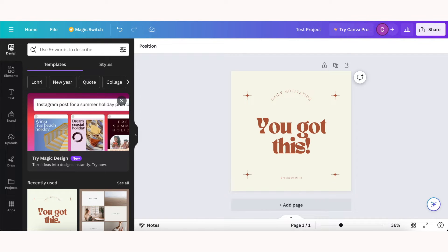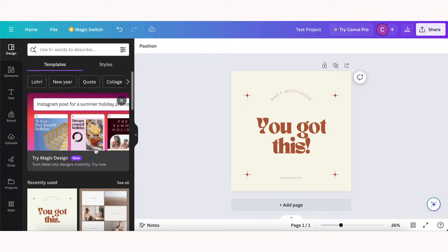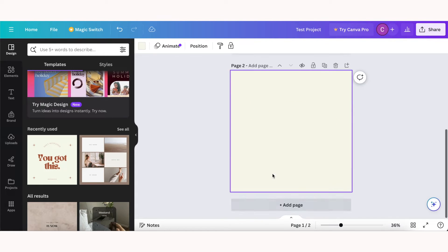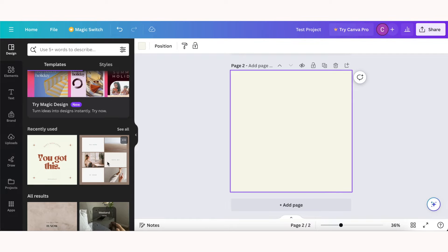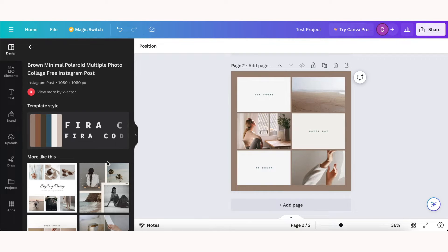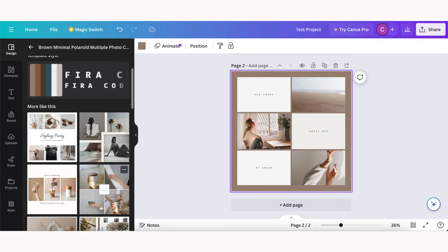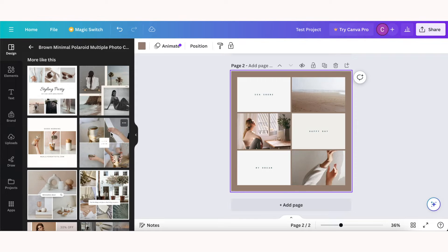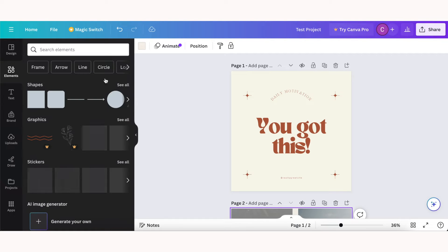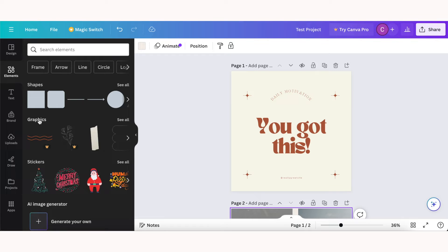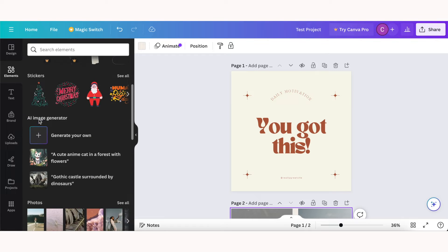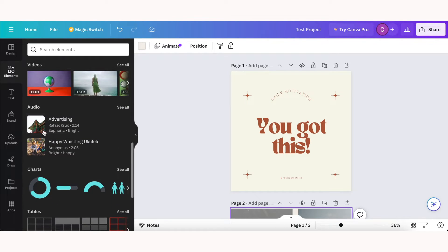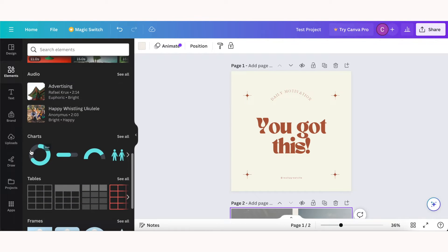On the left hand side you'll see a bunch of different icons. So starting with design, you can choose from different templates in the design tab, and this is the section where you can find other templates and pre-made designs to add to your project. Elements is where you can add shapes, graphics, photos, charts, and so much more.